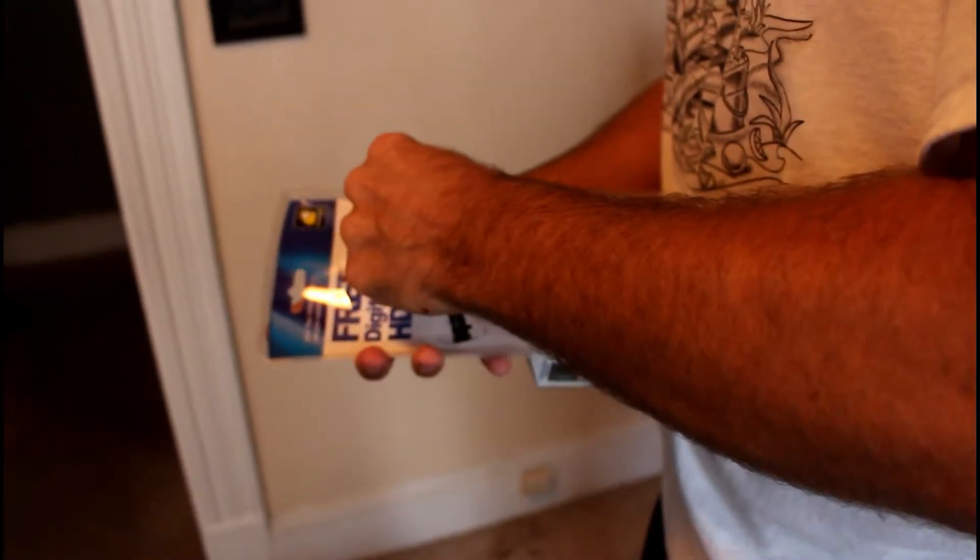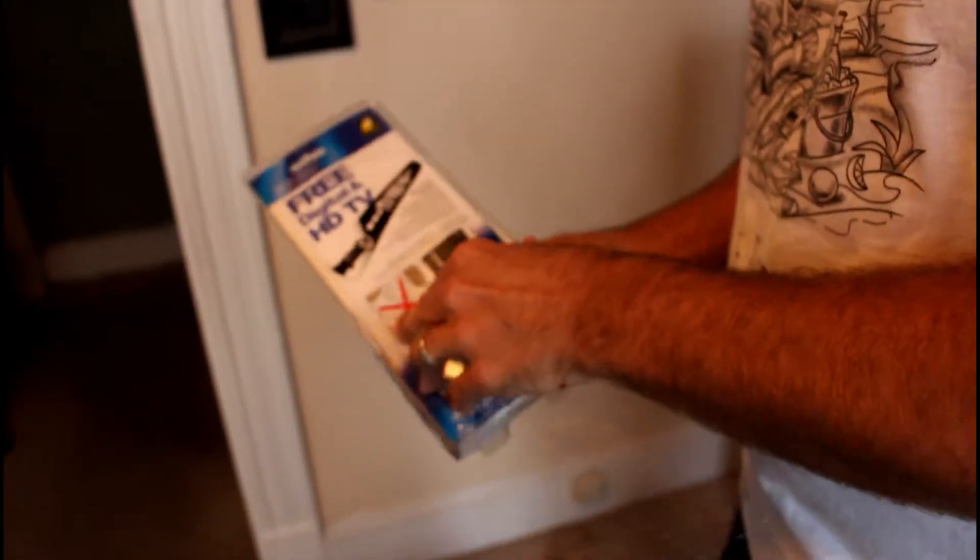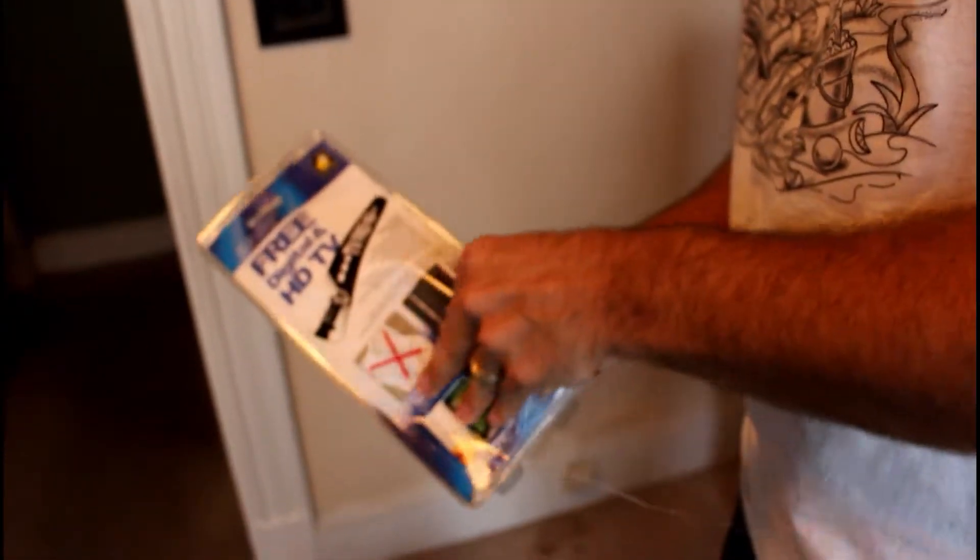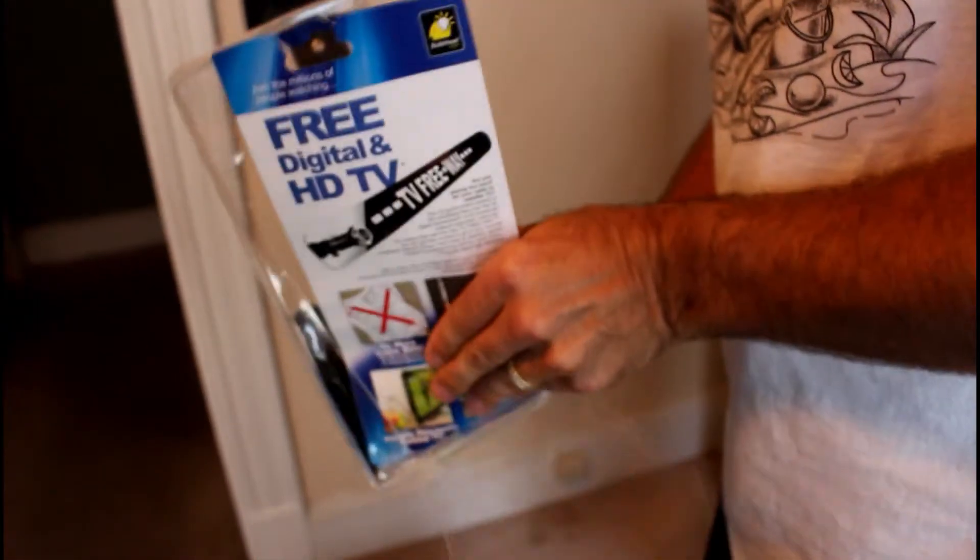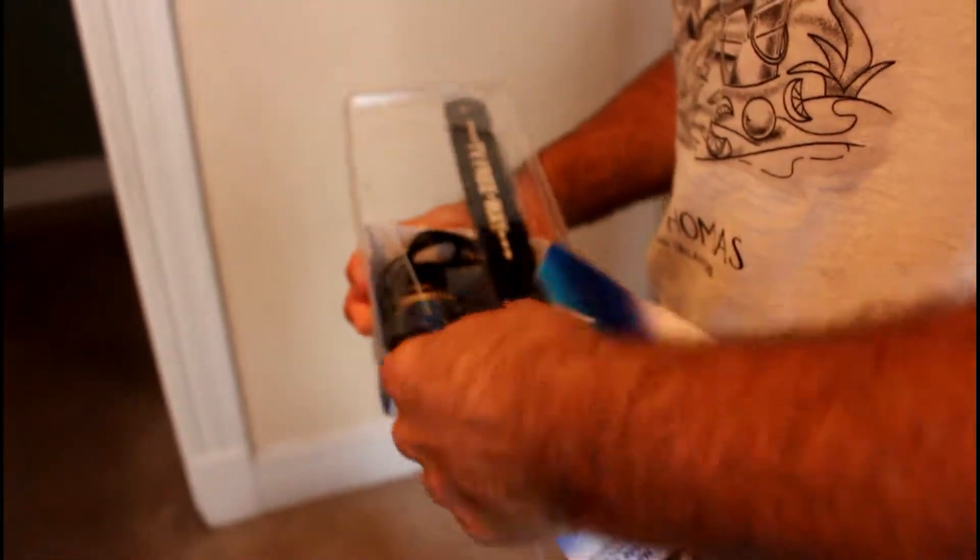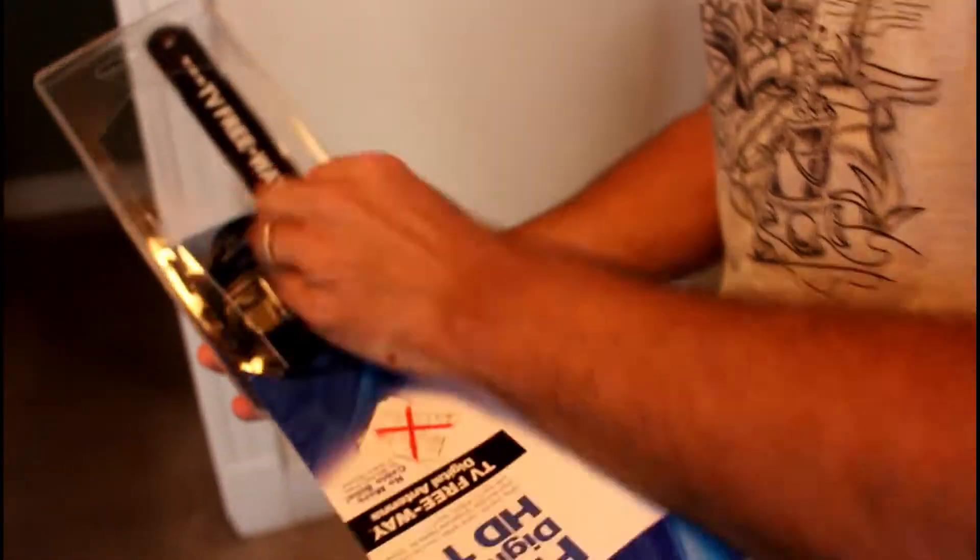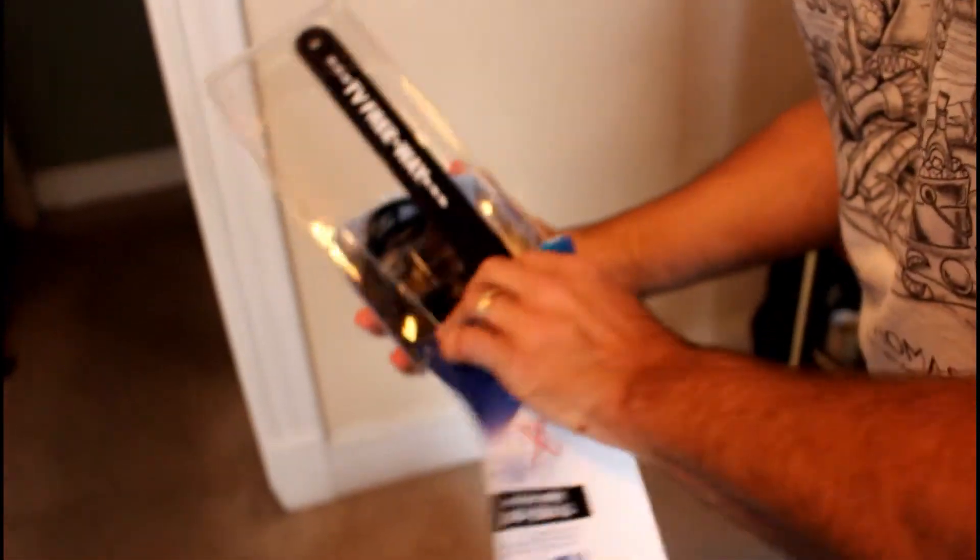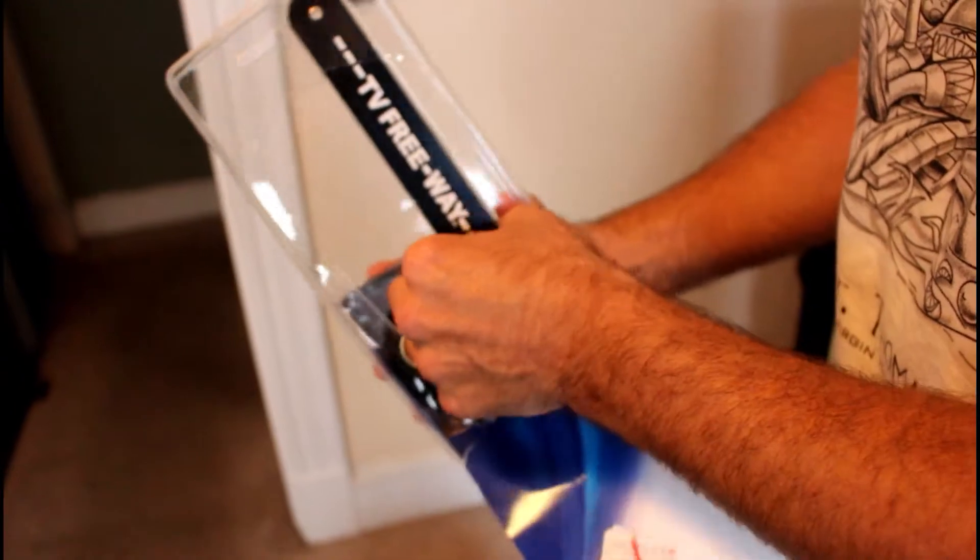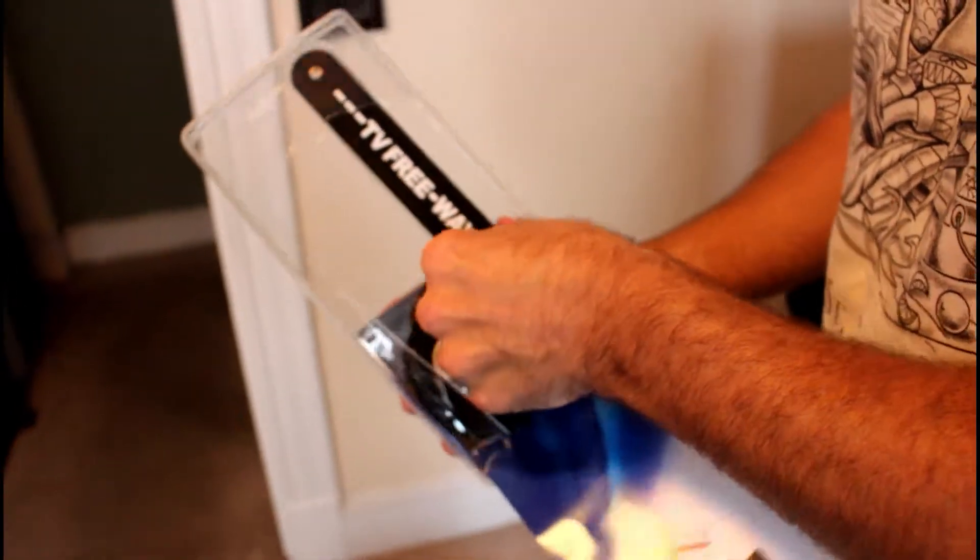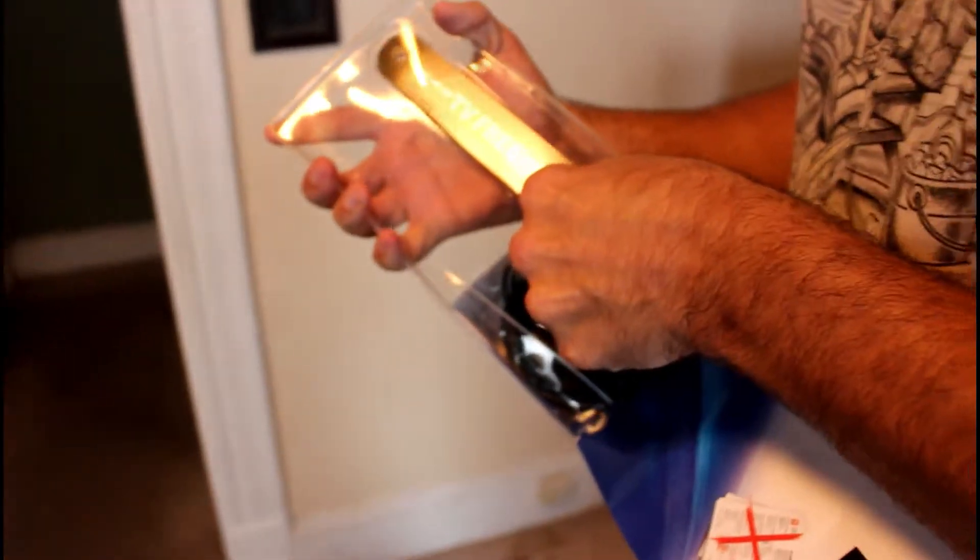Let's open this up and see what we got in here. Comes with some pretty simple instructions. All right, that long piece you see right there, that's the actual antenna. That looks like it would probably go on the back of the TV. Let me get the scissors.